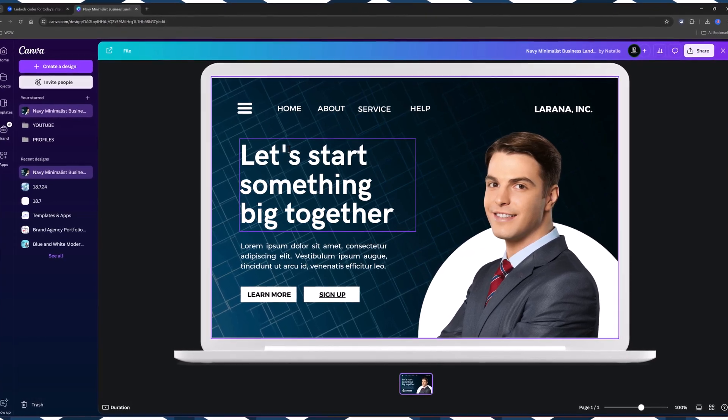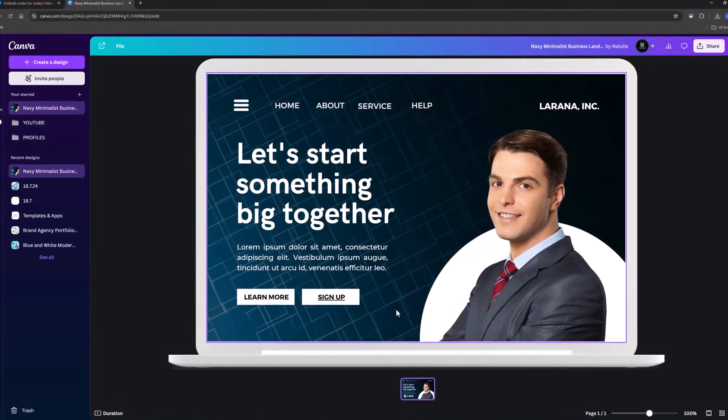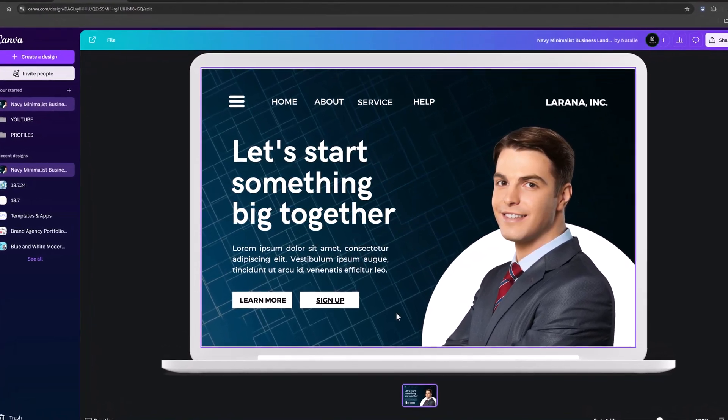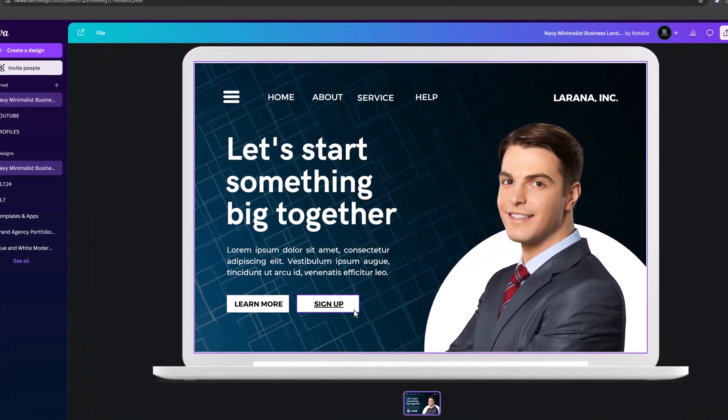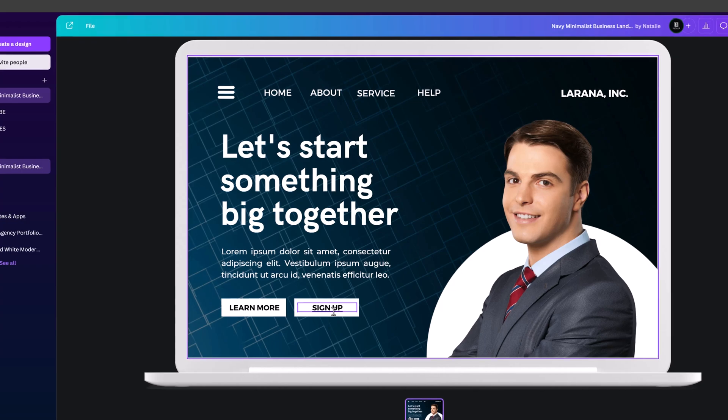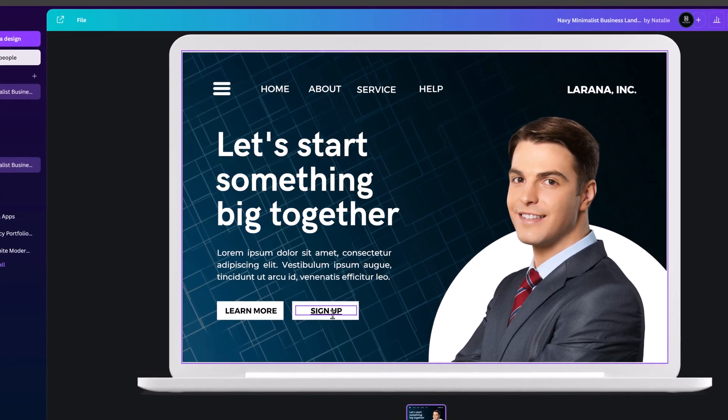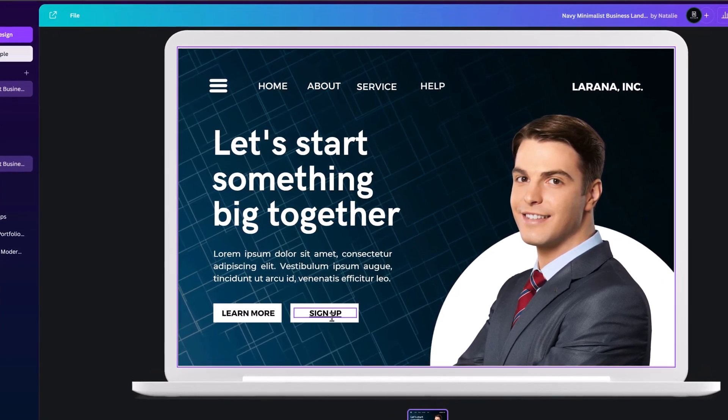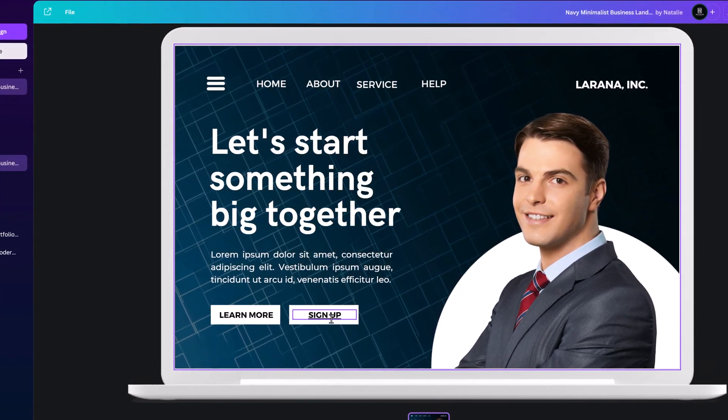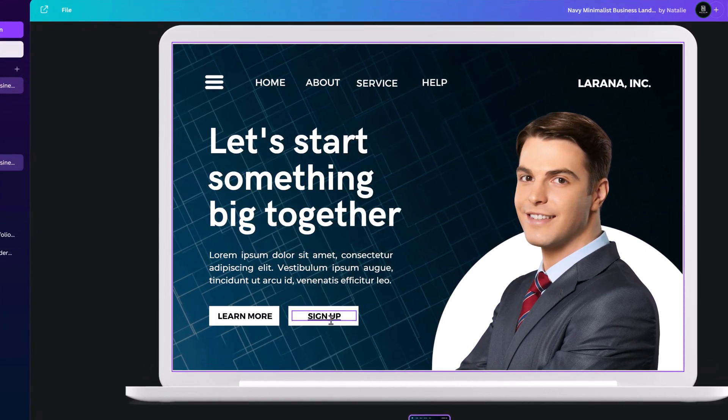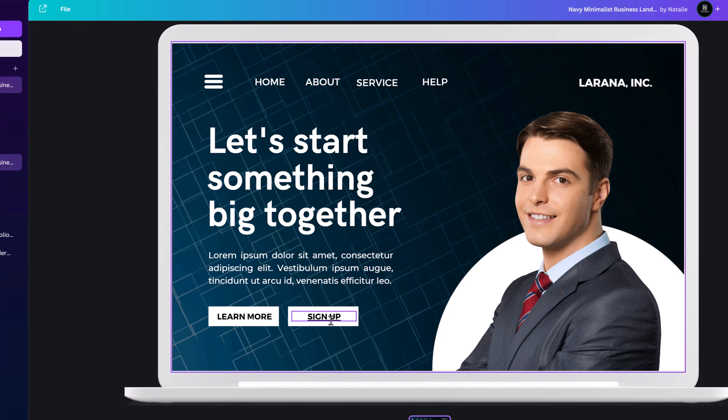I also have here a button that I want to add a link to. This one, sign up. And how do you add links to text elements and images on Canva? The solution is simple.